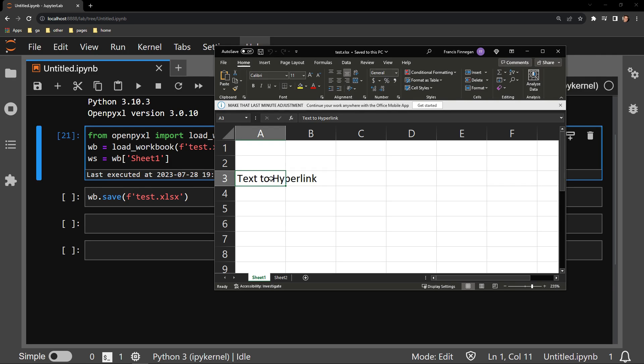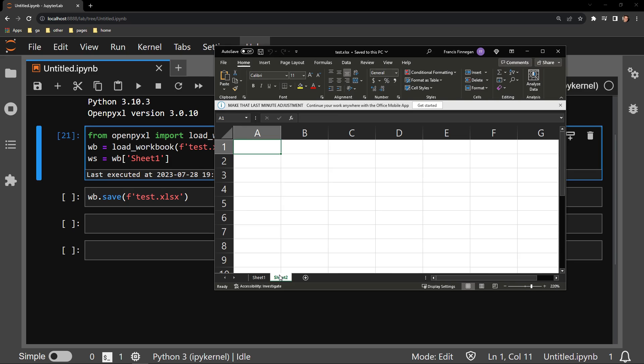What I would like to have happen is when I click on this cell, I am directed to Sheet 2, which as you can see is empty.